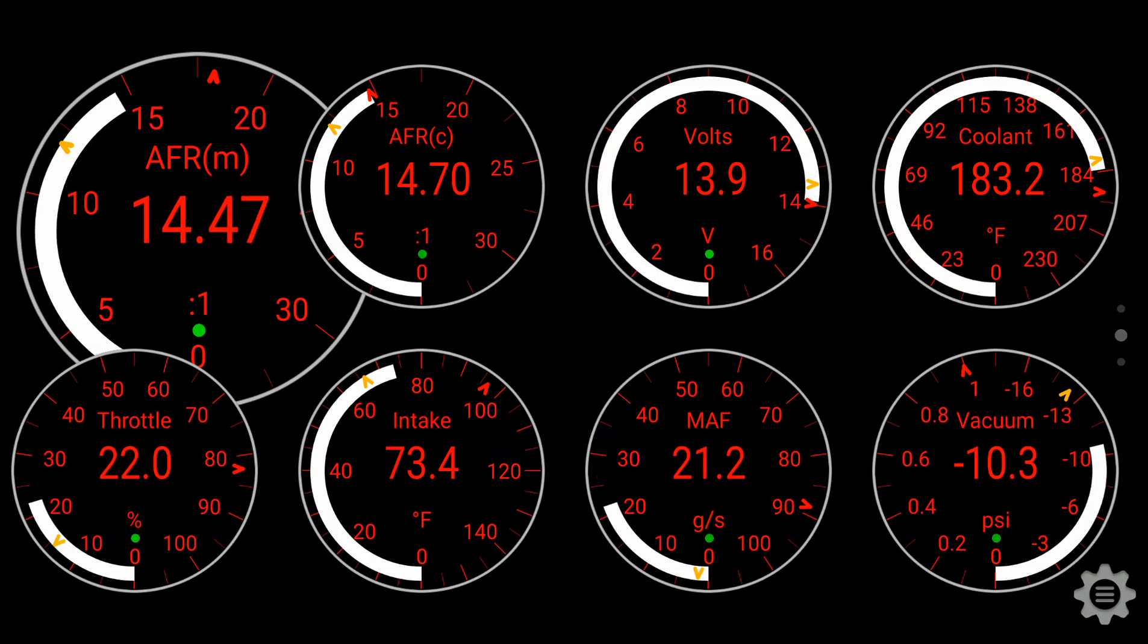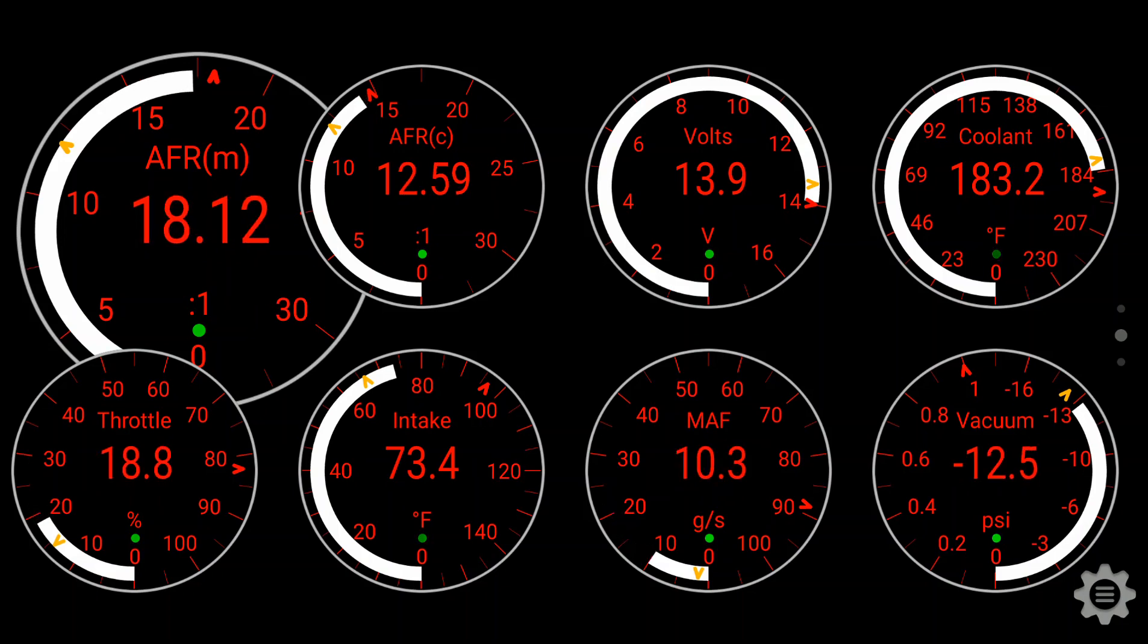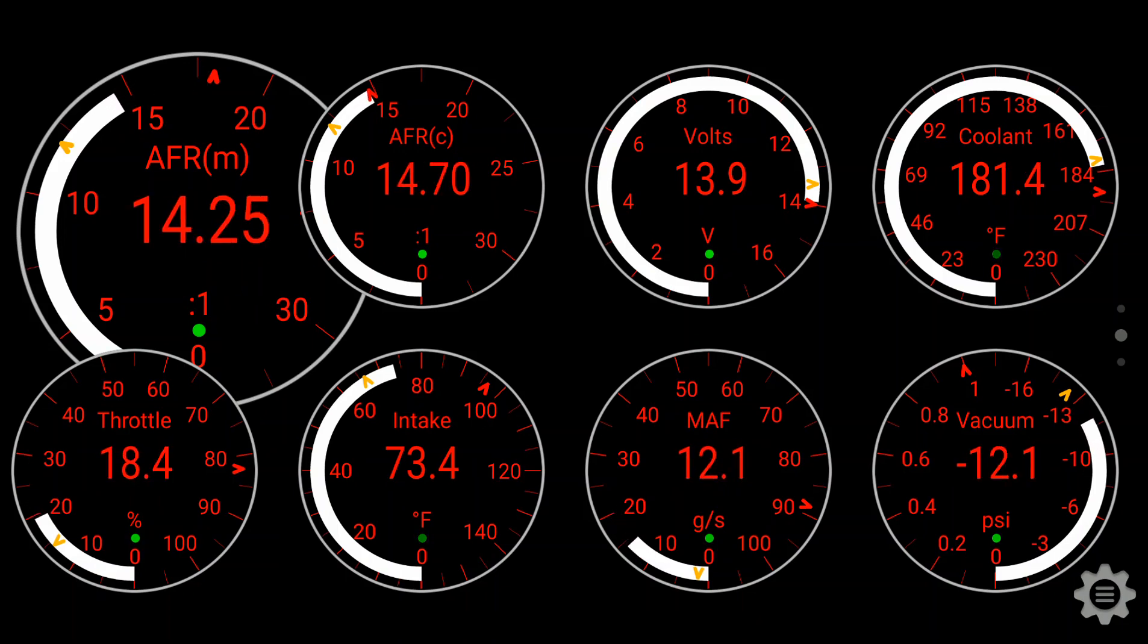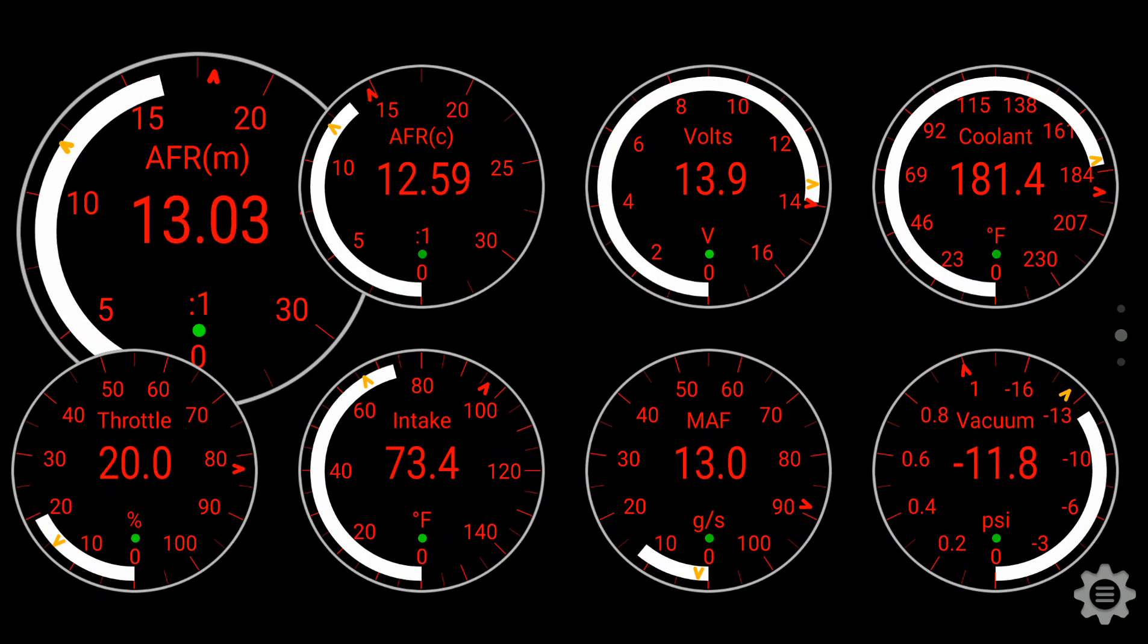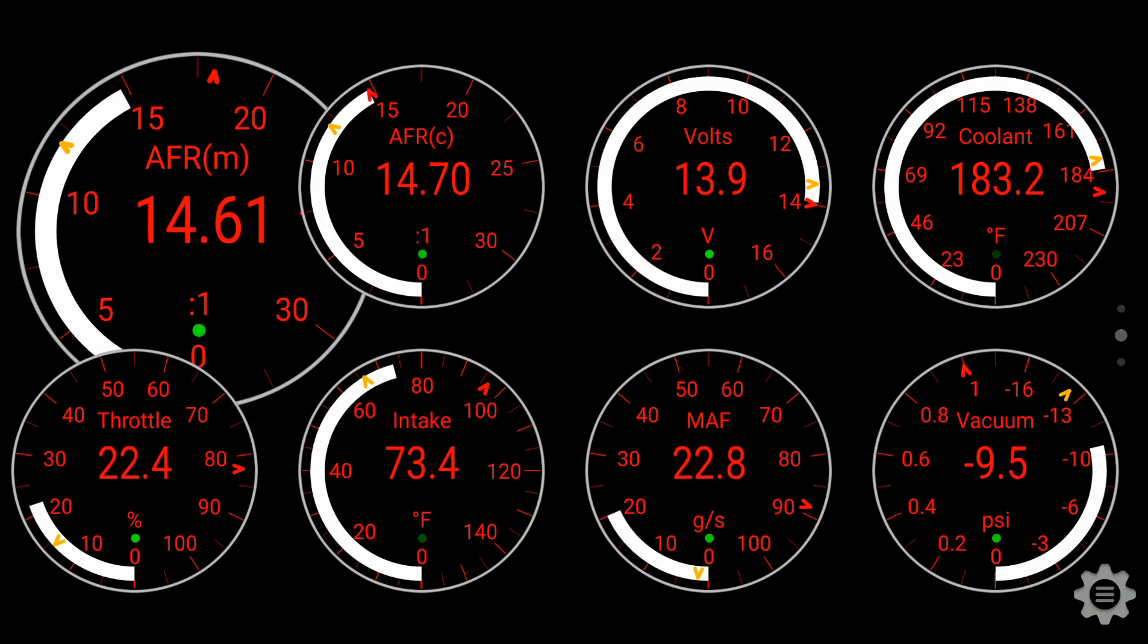It lets you read engine codes, turn off check engine lights, and then read various sensors on the car and assign them to a graph, a digital readout, or an analog readout. You can get a couple of different themes for it as well.